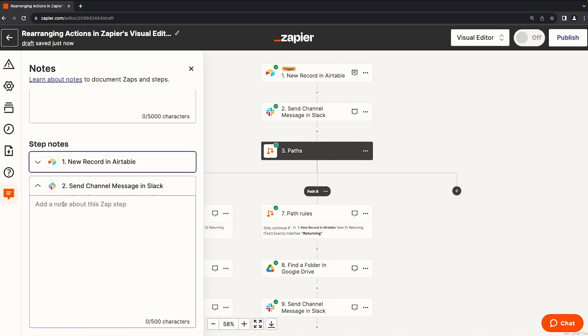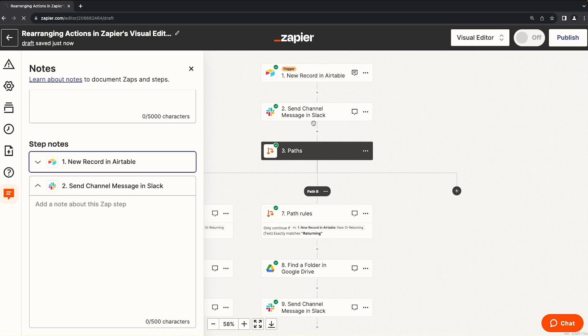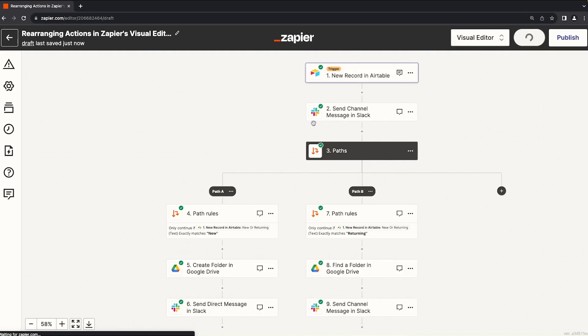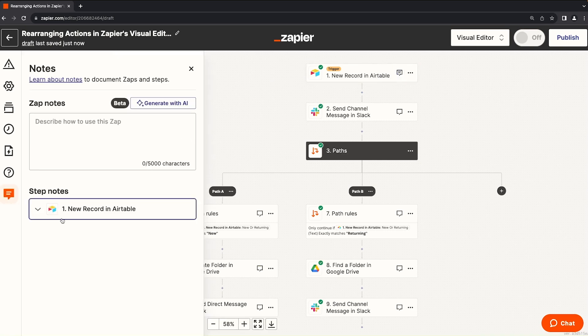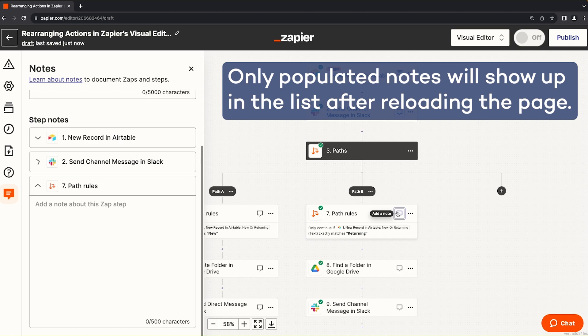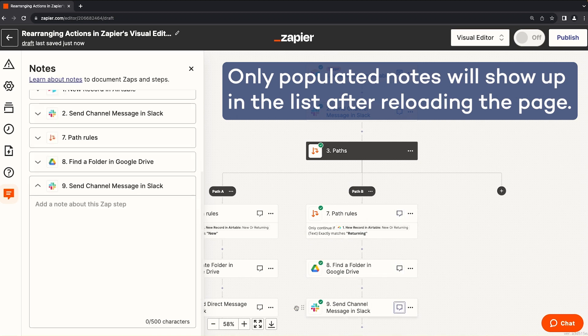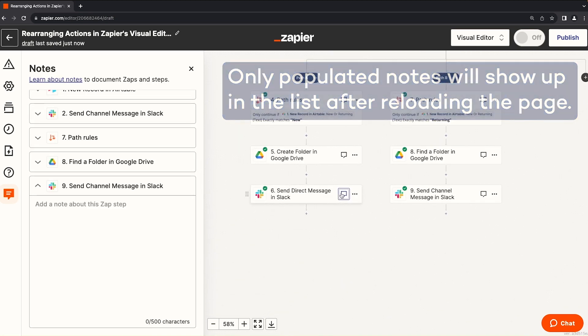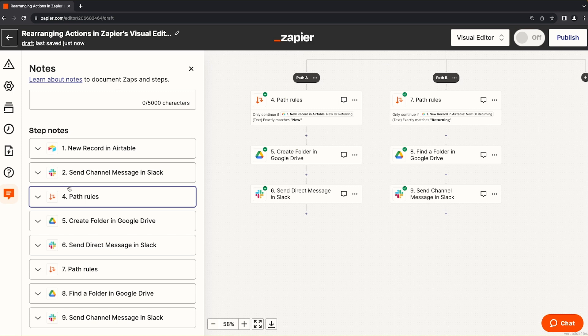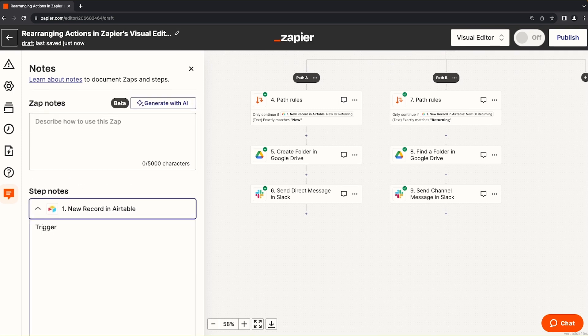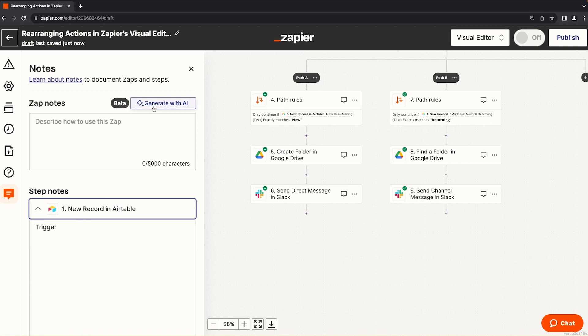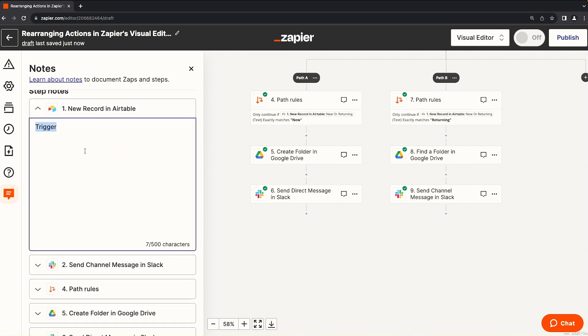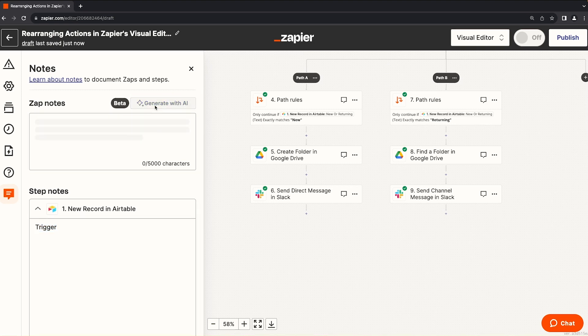And now when we refresh the page, you see that this icon changed to being filled in. Our trigger note stayed there, but our secondary note for the Slack message disappeared. Only notes that are populated will show up in this list. So even if I go through and click on every single action step inside of this app, all of these notes will disappear when I refresh unless I populate them with something. Also note that the generate with AI is not available in step notes. It only works for the top level zap notes.